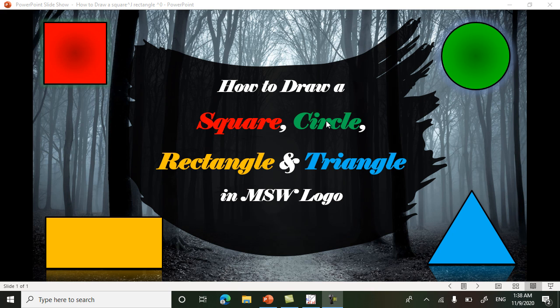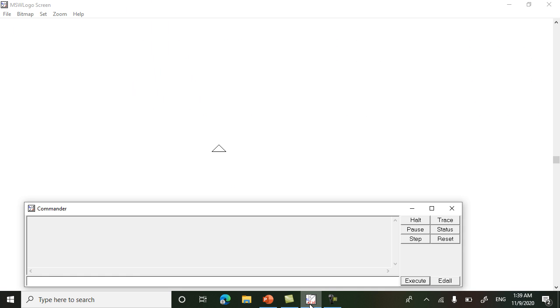In this video we will see how to draw a square, circle, rectangle and triangle in MSW Logo, how to fill them with color and label them. Let's start. For drawing a circle, the command is 'circle space'.